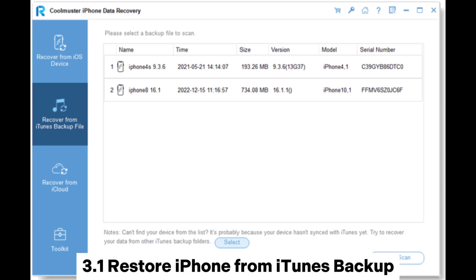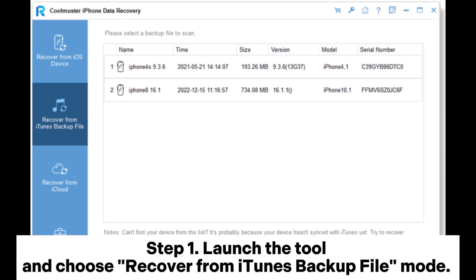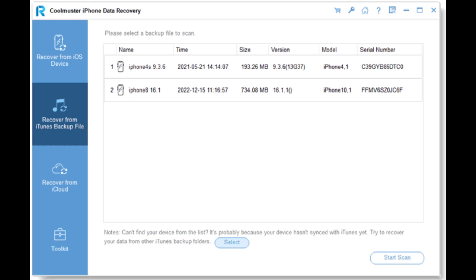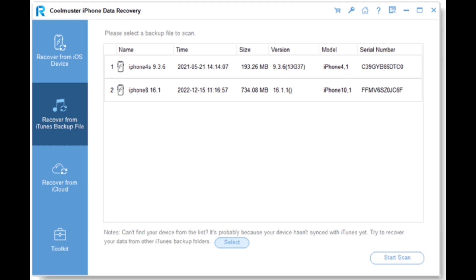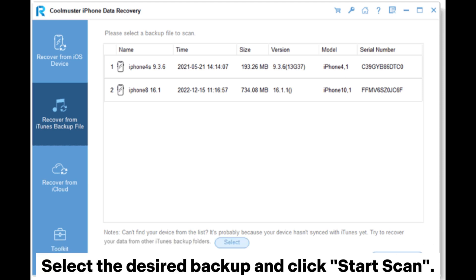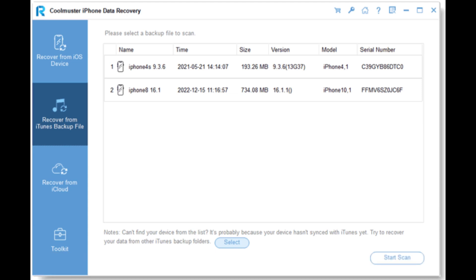Section 3.1: Restore iPhone from iTunes Backup. Step 1: Launch the tool and choose Recover from iTunes Backup File mode. The software will automatically detect your previous iTunes backups on this computer. Select the desired backup and click Start Scan.